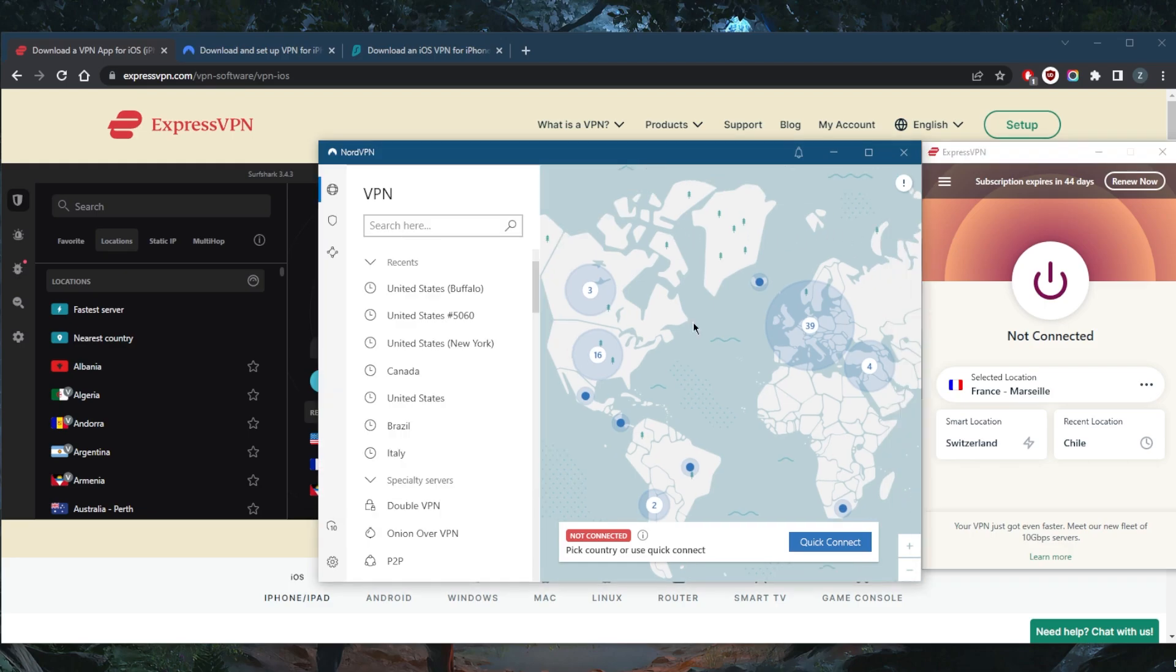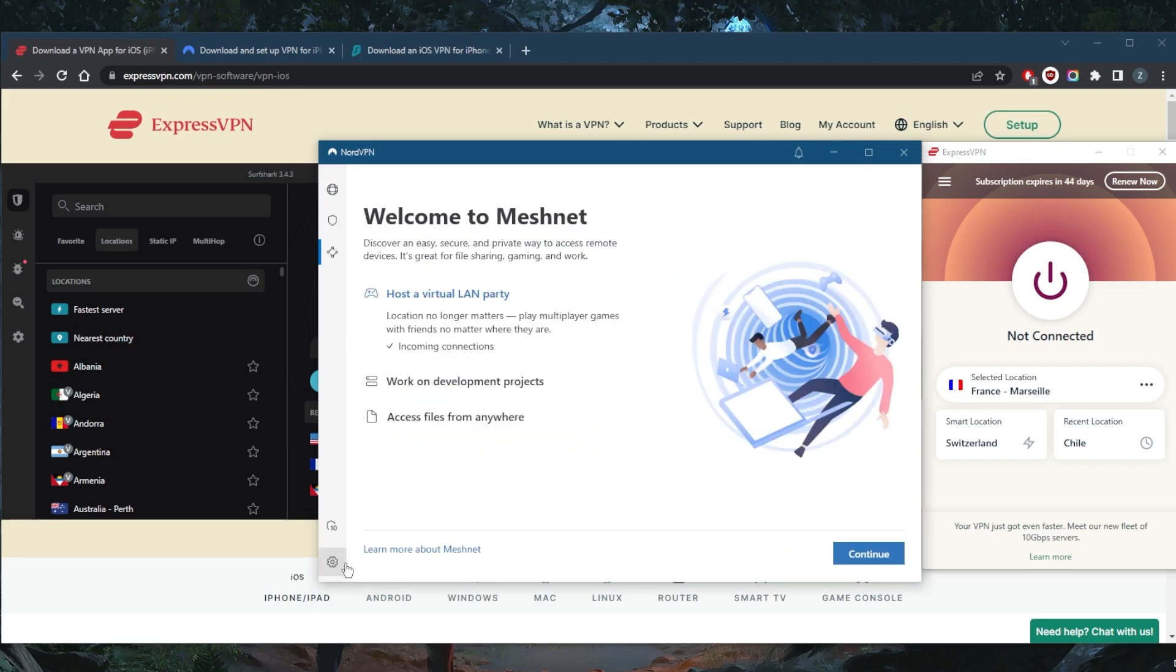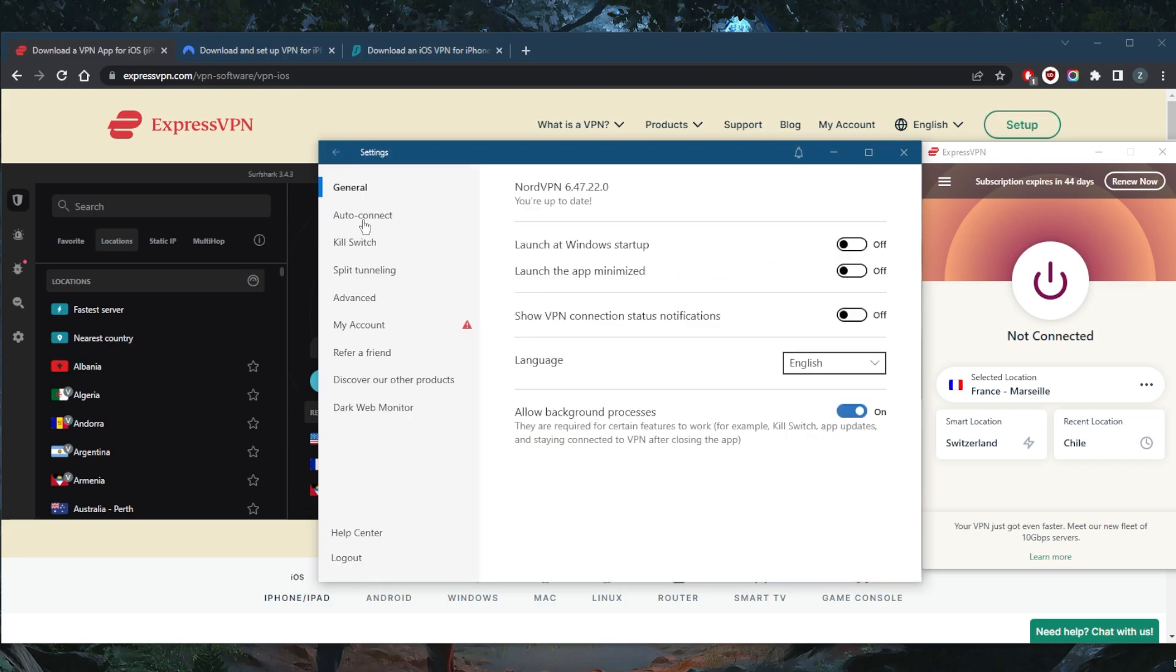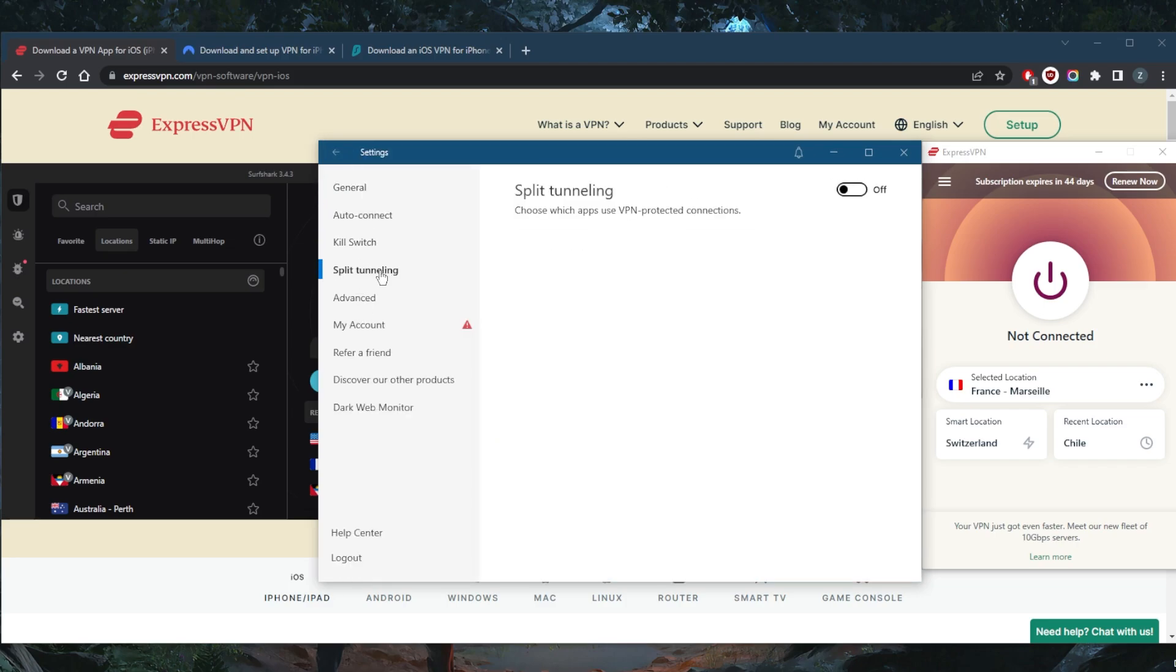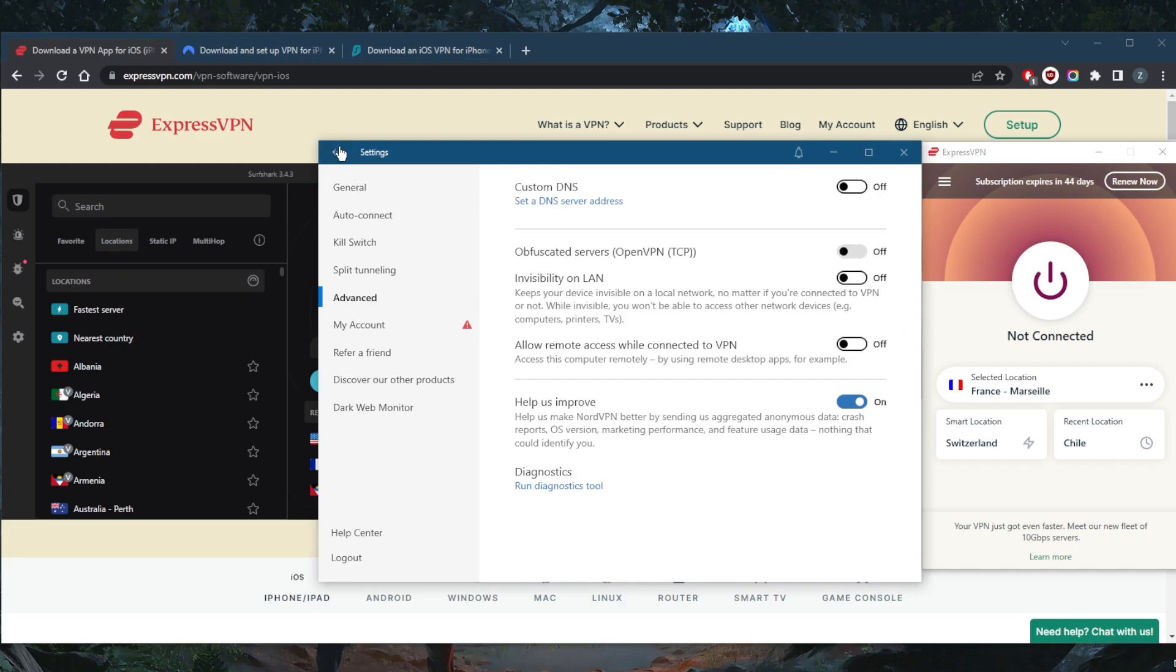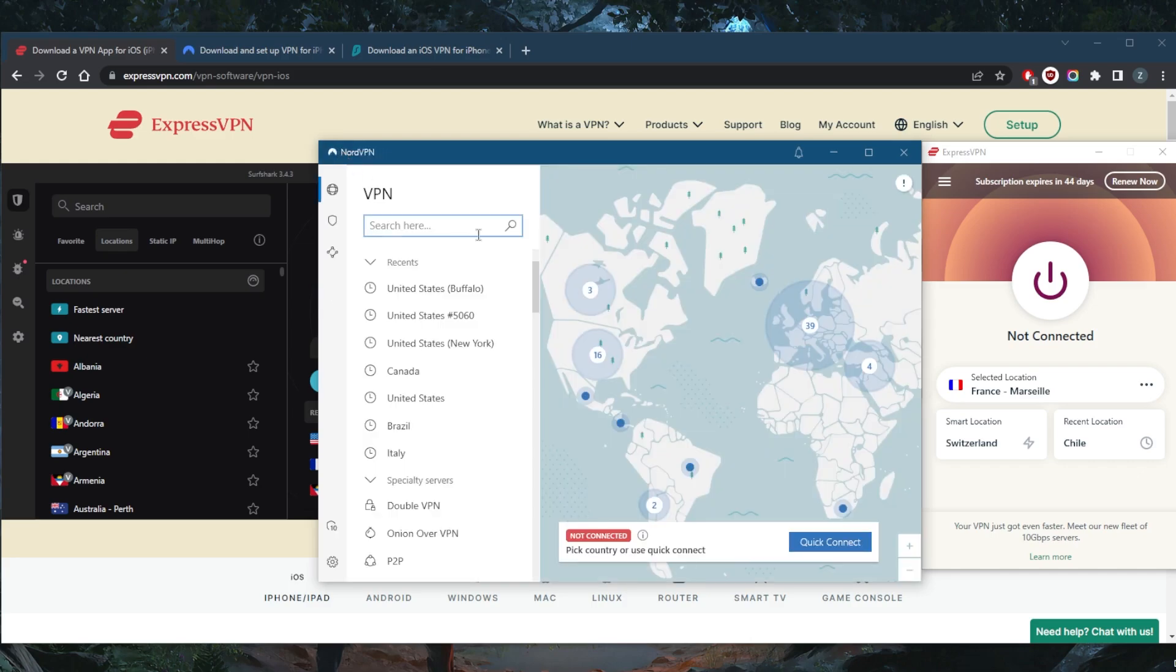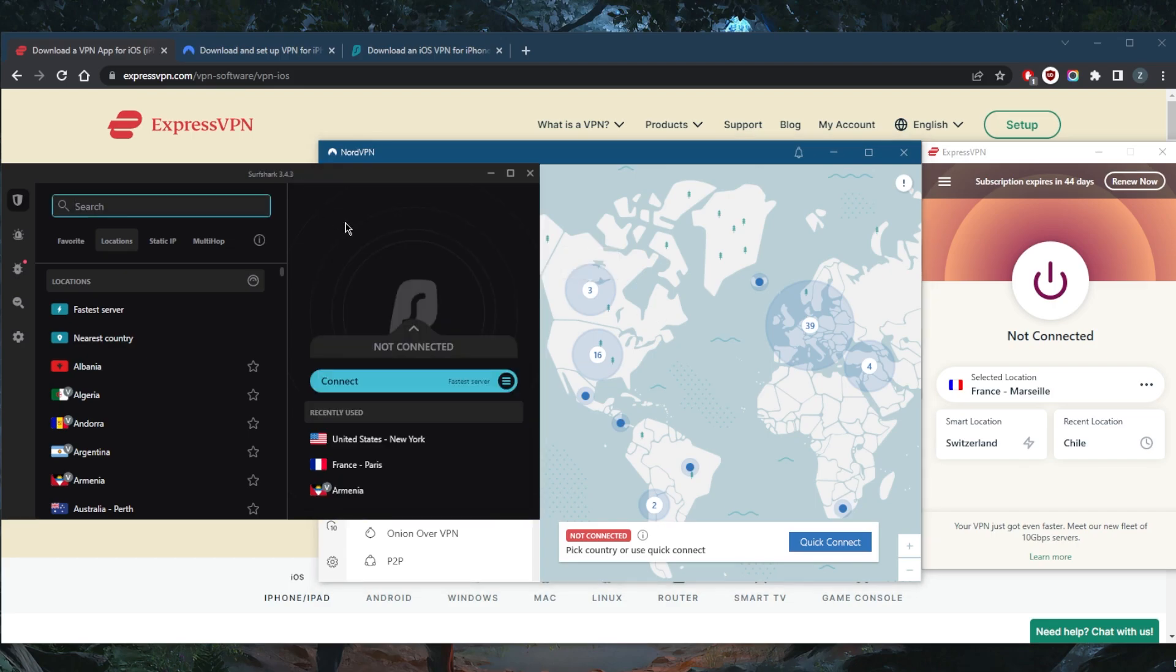NordVPN has over 5,400 servers in 60 countries and will allow you to secure up to six devices per subscription. It's the type of VPN that gives you a whole bunch of bonus features and mainly focuses on performance with a really high degree of security and anonymity. It's one of the most well-rounded VPNs considering the pricing.